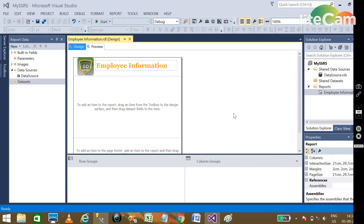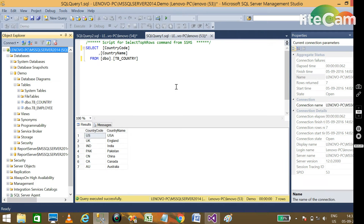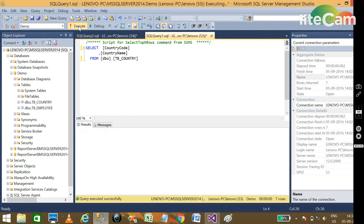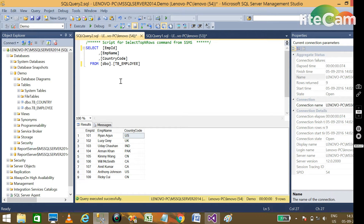In the SSRS report scenario, we have two datasets. One dataset has all the employee information such as employee ID, employee name, and country code. We have another dataset we can call the country master, which has two columns: country code and country name.